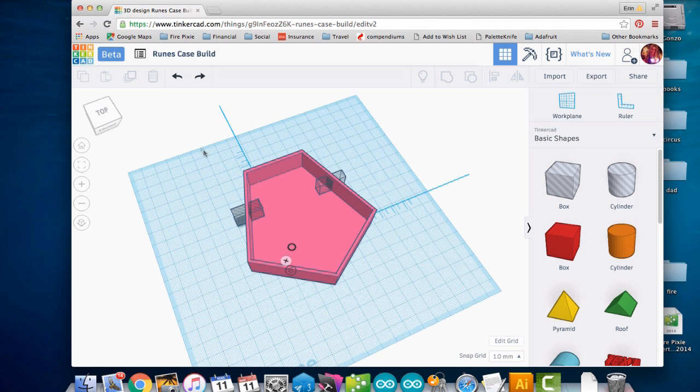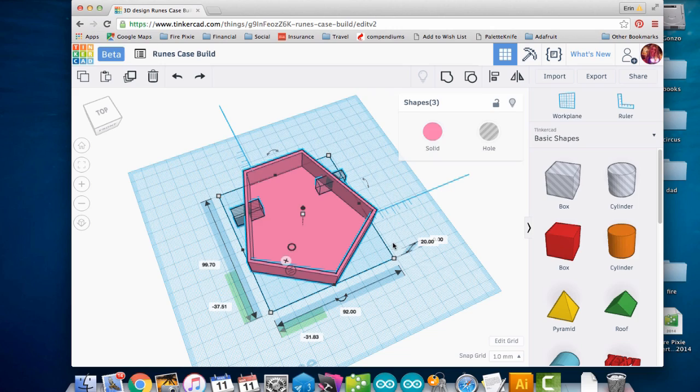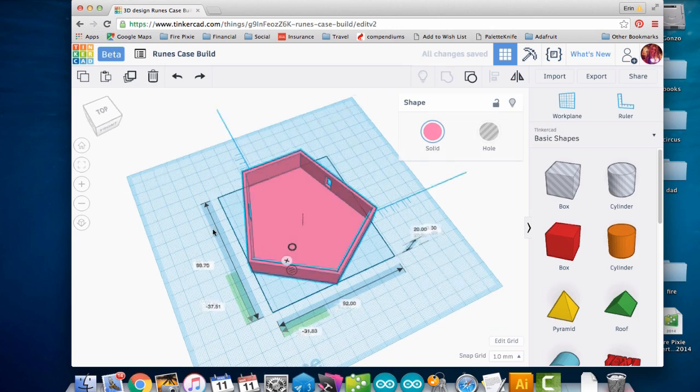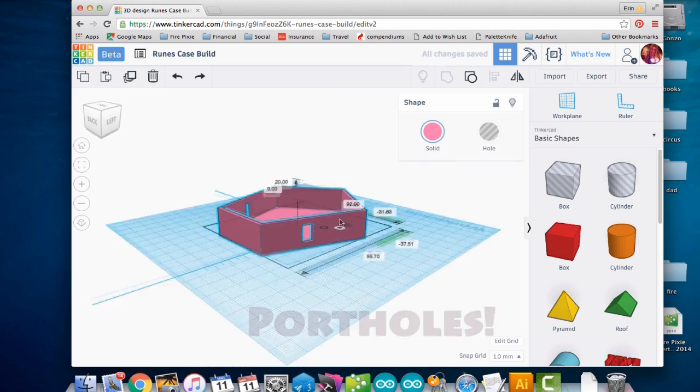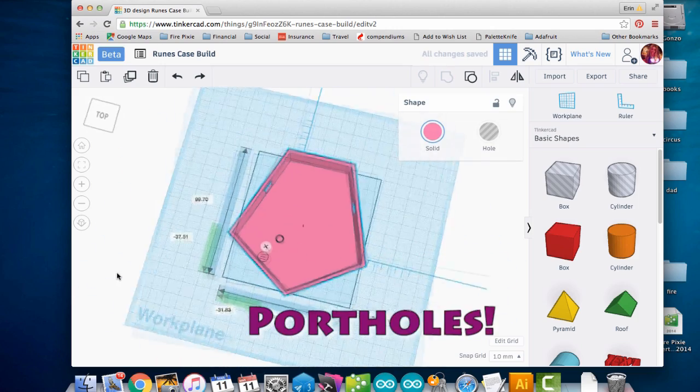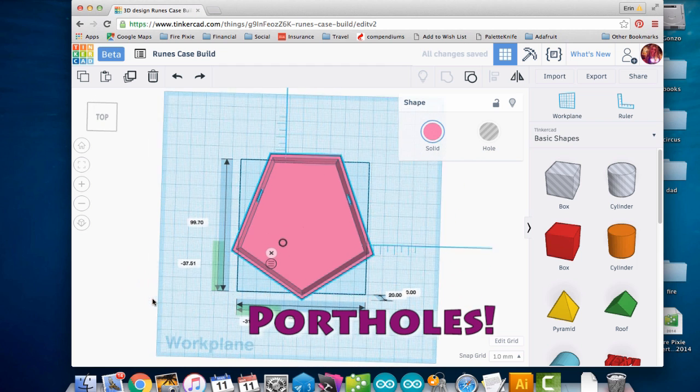Alright, I'm going to group all of this together. And now we've got portholes.